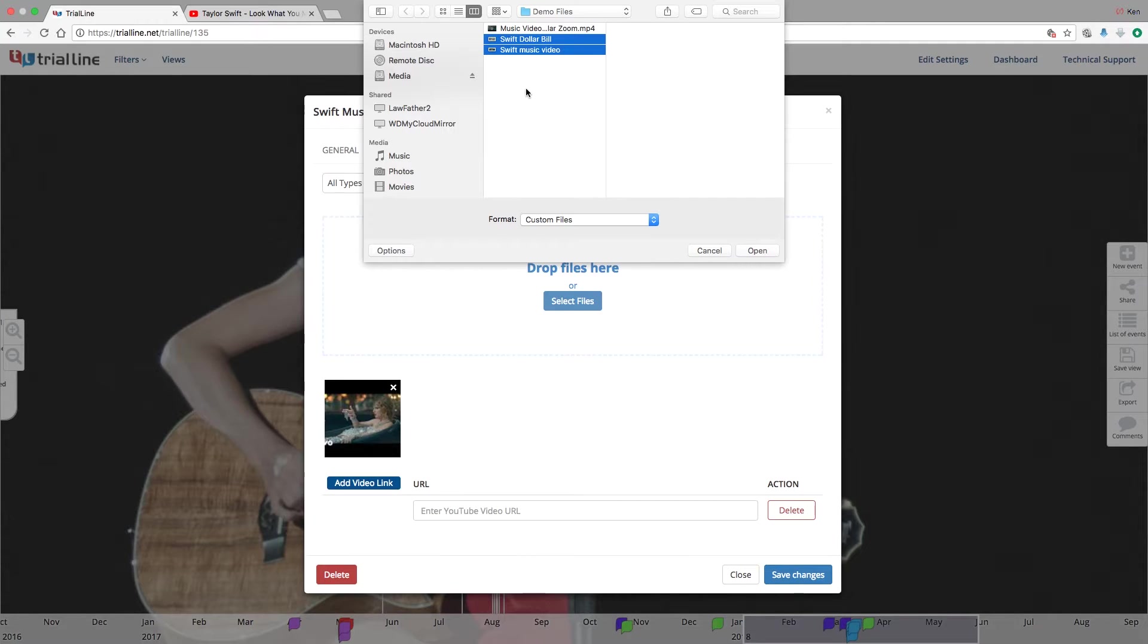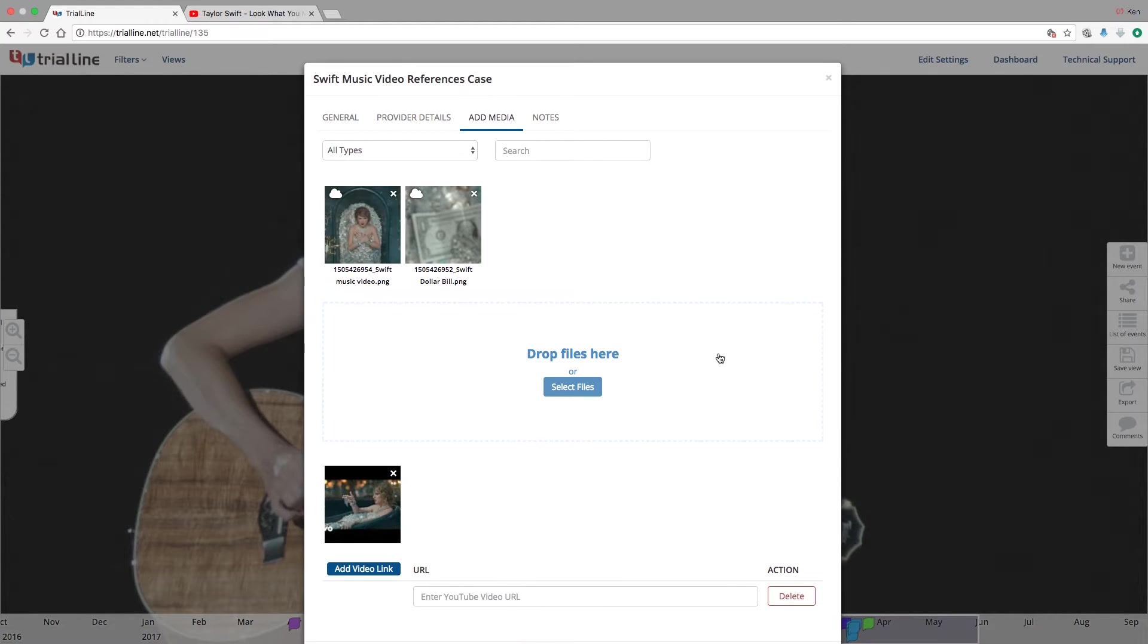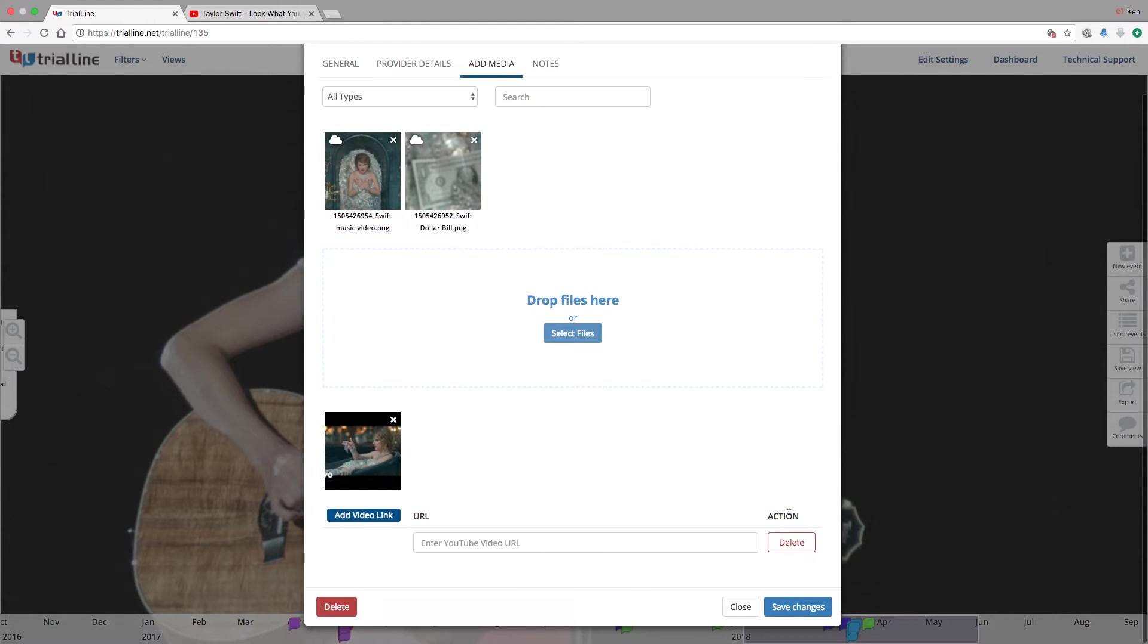Now I'm going to drag over these two images, hit open, and they're going to upload. I'll hit save changes down here to make sure that all stays in there.